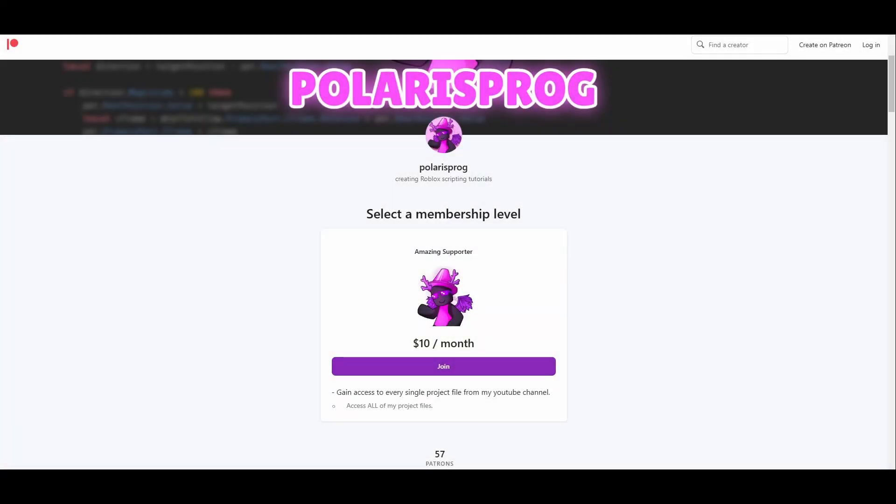Also, if you guys want to support me and want to have access to all of my project files without having to follow the tutorial, including the one you're watching right now, they will all be available on my Patreon in the $10 tier.